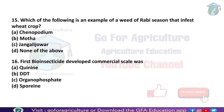Next: an example of a weed of the rabi season that infests the wheat crop is Chenopodium album. Next: the first bio-insecticide developed on a commercial scale was Bt (Sporeine). Its source is Bacillus thuringiensis, which is the active ingredient. This was the first bio-insecticide developed and produced on a commercial scale, and its main role is to control pests.